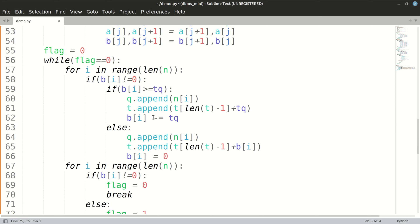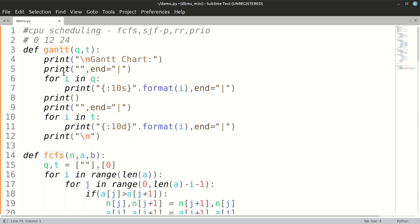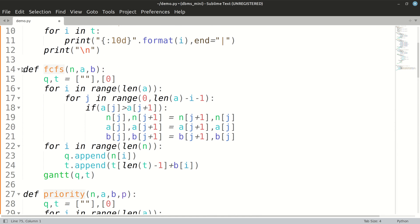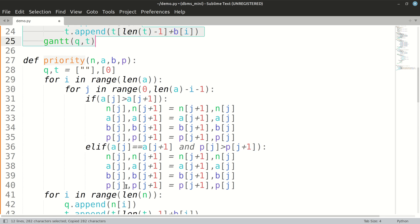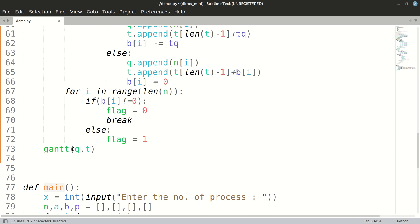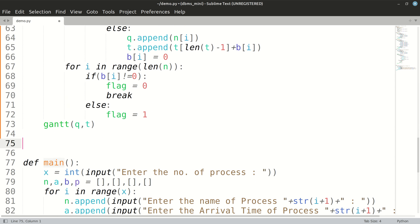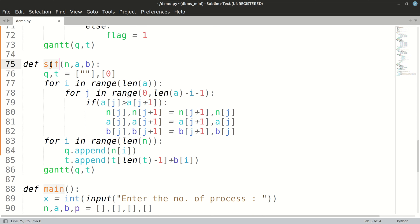Welcome to part number five. Today we'll see how to implement Shortest Job First in the preemptive way. We'll copy our FCFS code first. The previous three were non-preemptive; round robin was preemptive. So this is our SJF implementation.